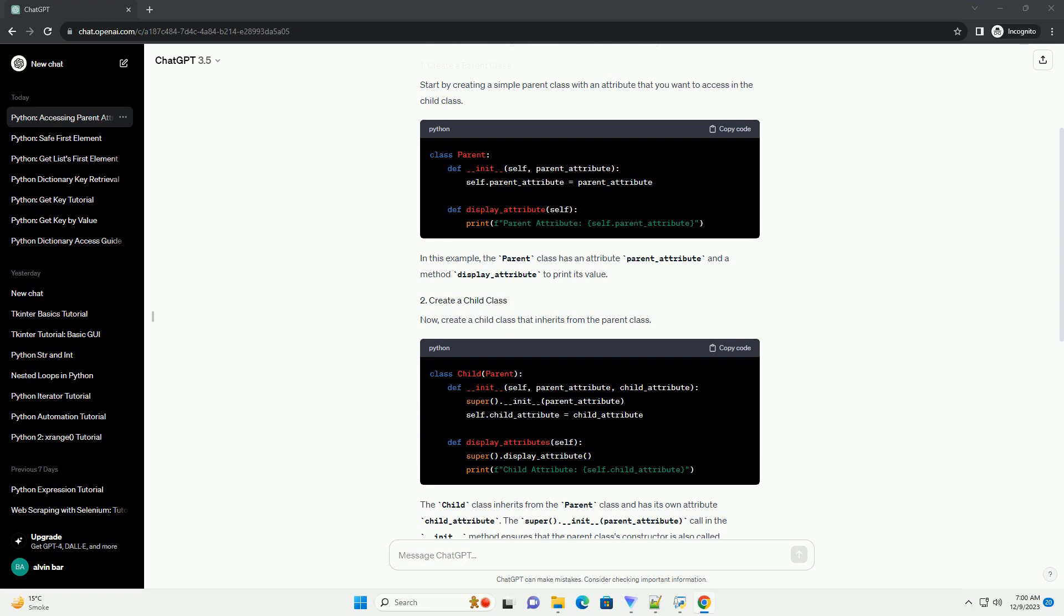This demonstrates how to use super() to access the parent class attributes from the child class.